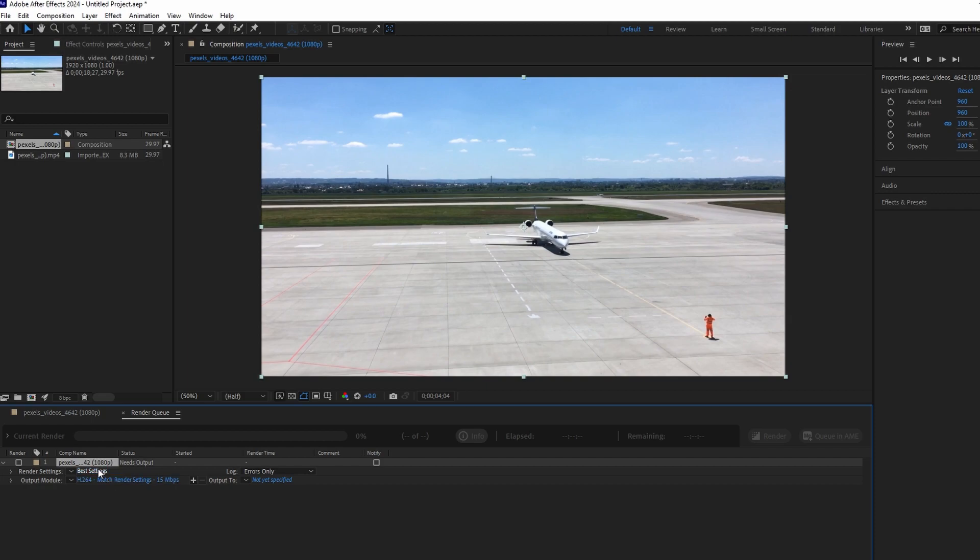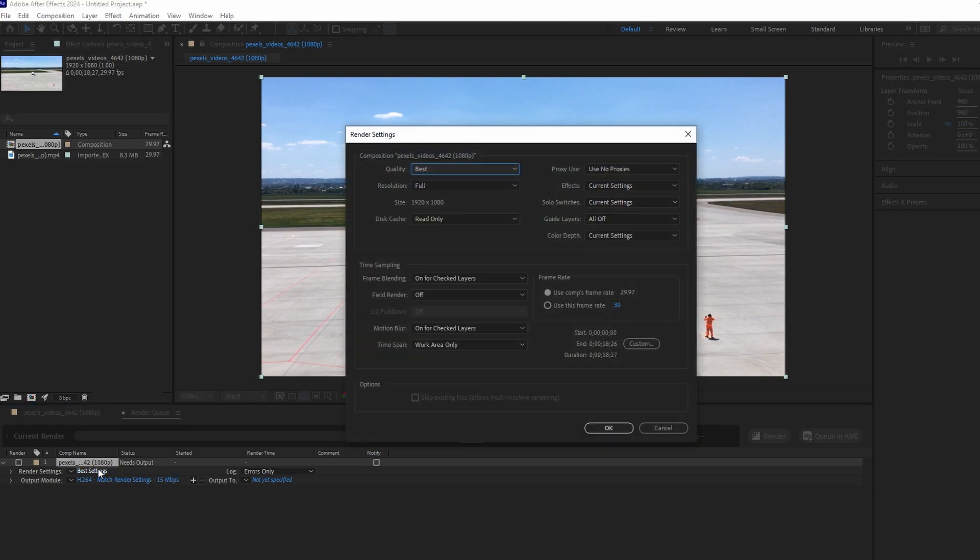Click on Best Settings next to Render Settings to adjust settings like Quality and Resolution.